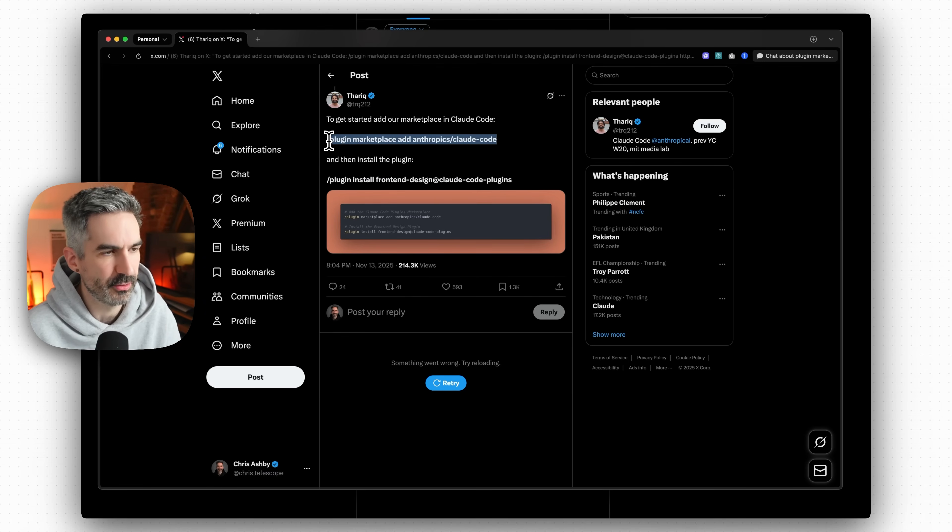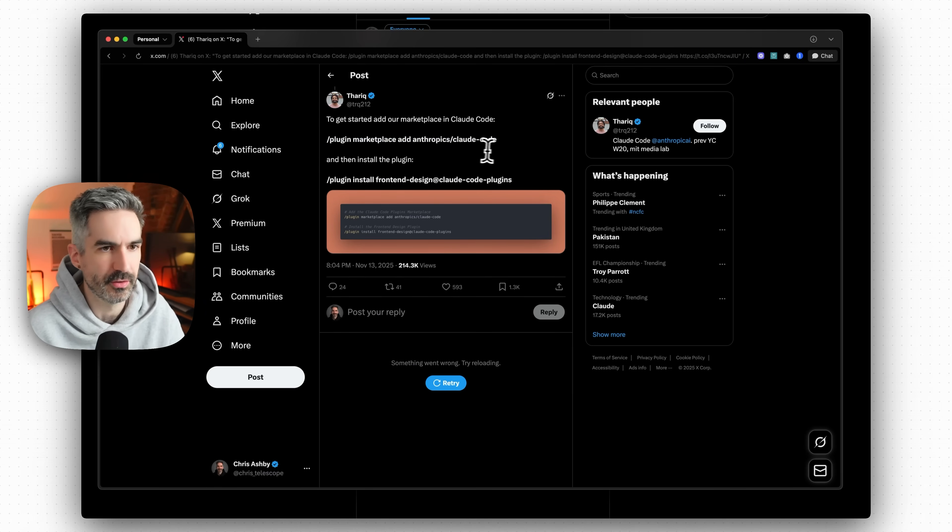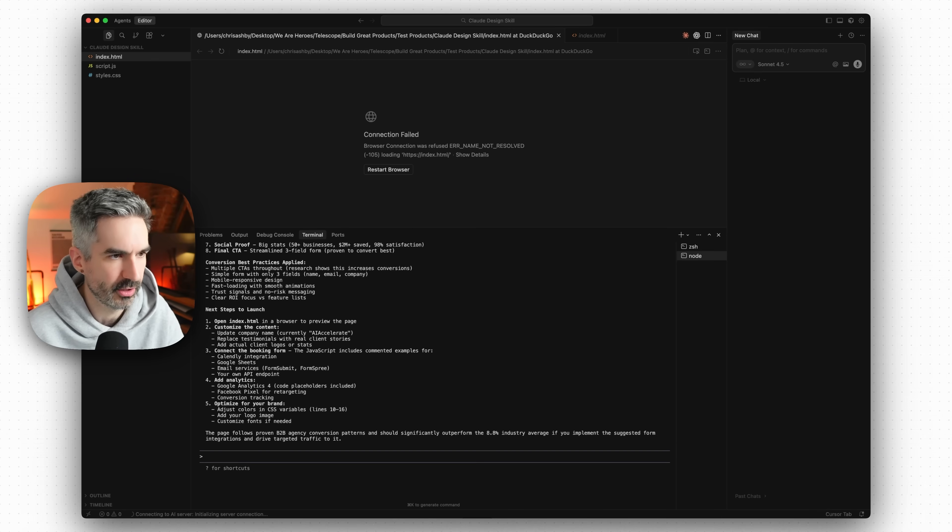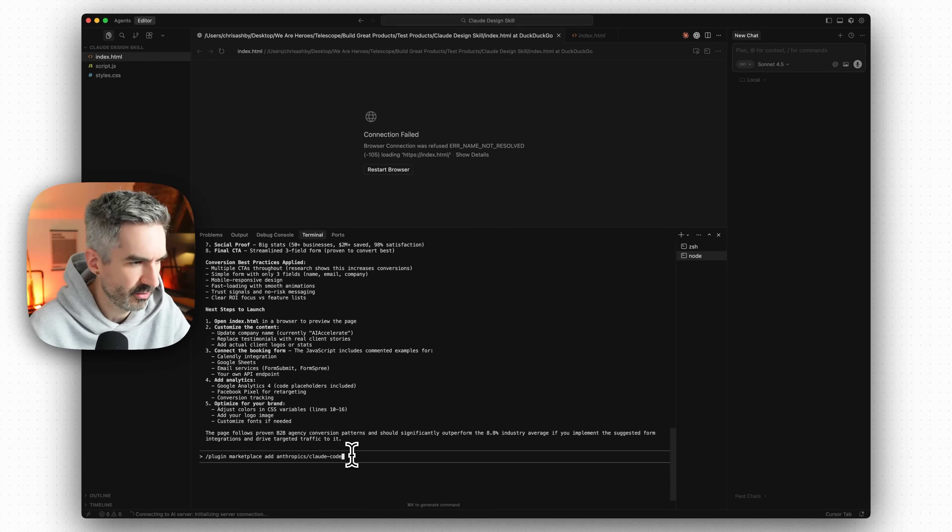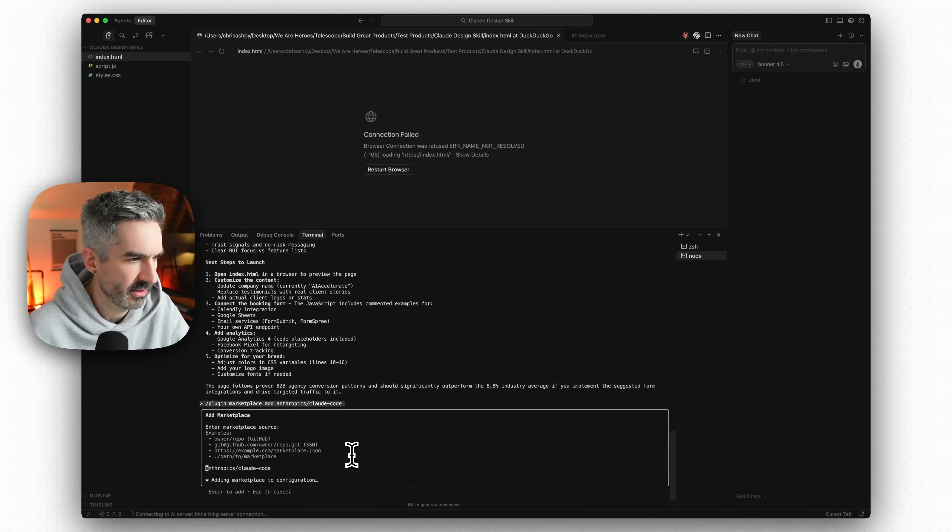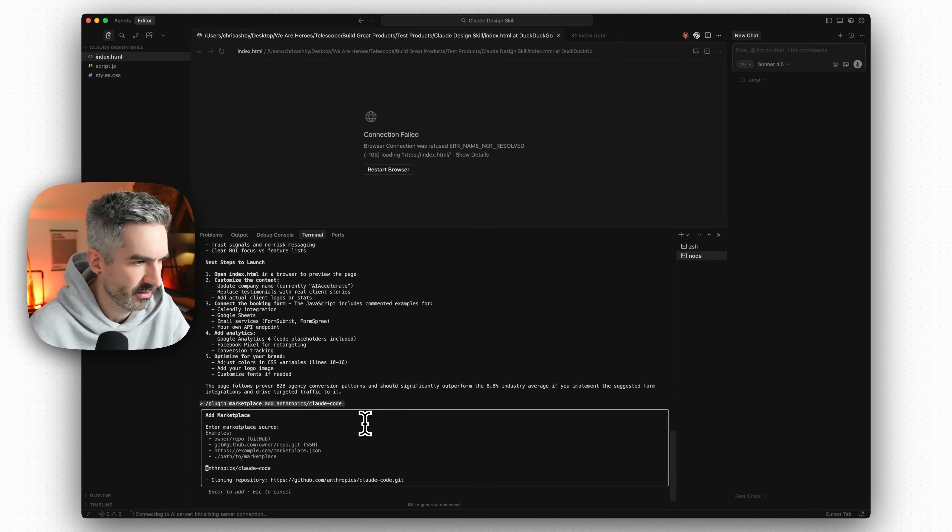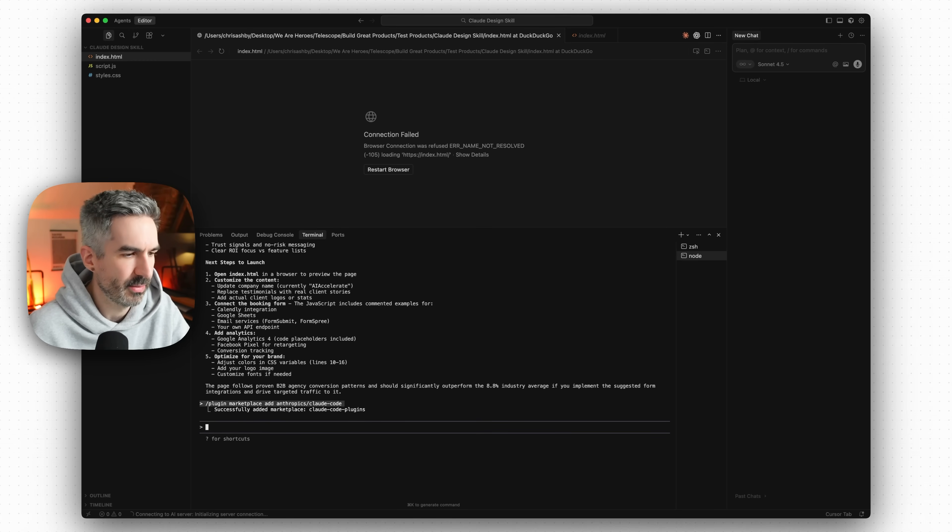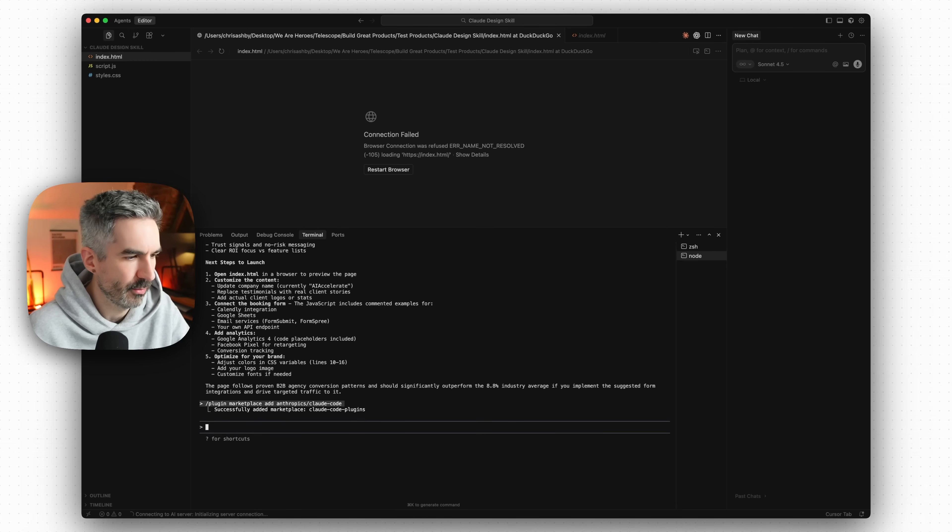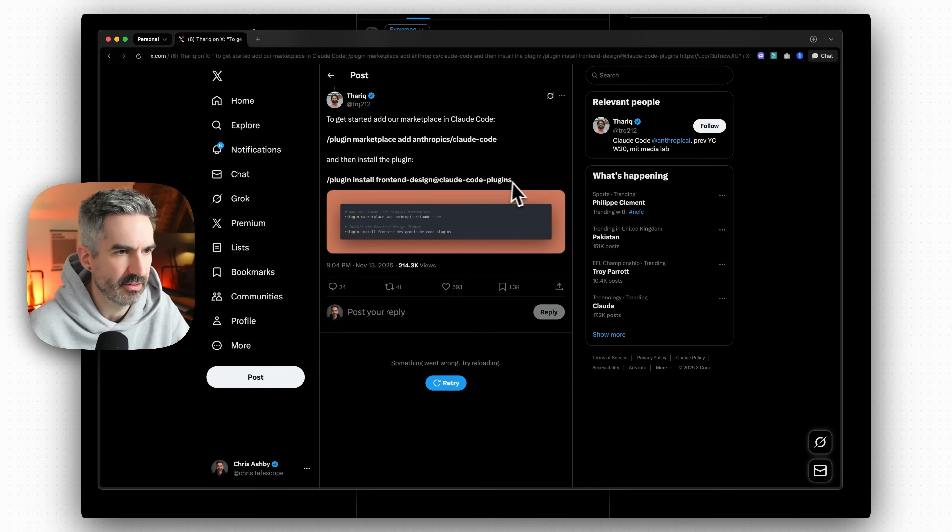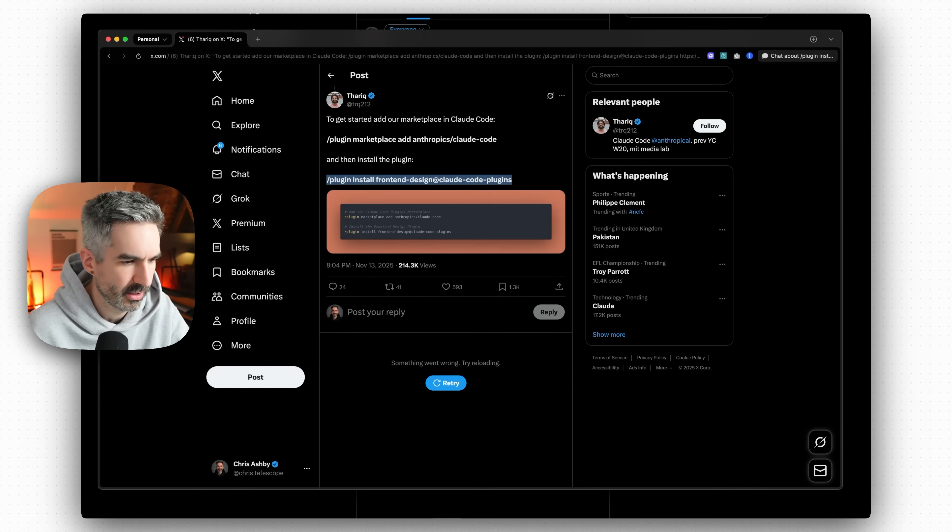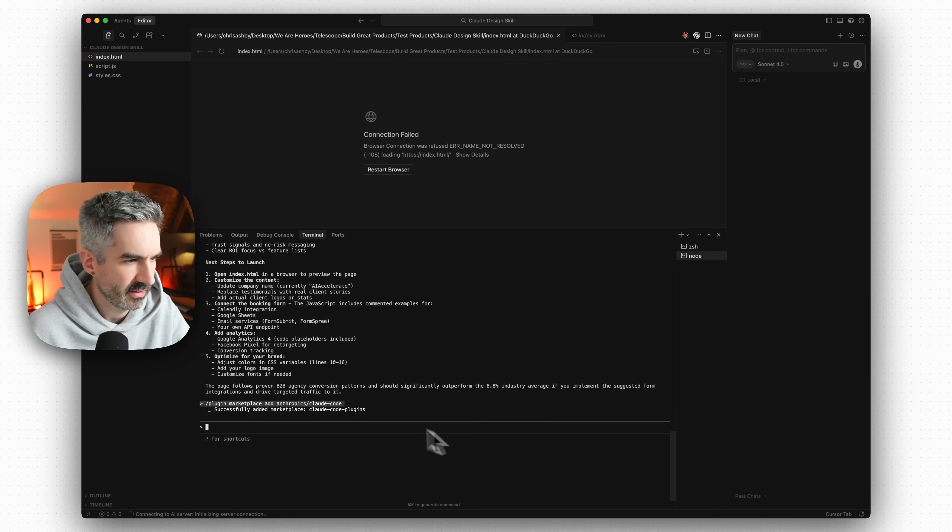So first let's go back to the post and copy these commands over to Claude Code so that we can install this skill in Claude Code. We're just going to paste this into our Claude Code chat here to add this marketplace and so that successfully added that marketplace. Then we're going to go back again to this and then install this plugin, this front end design skill plugin basically.